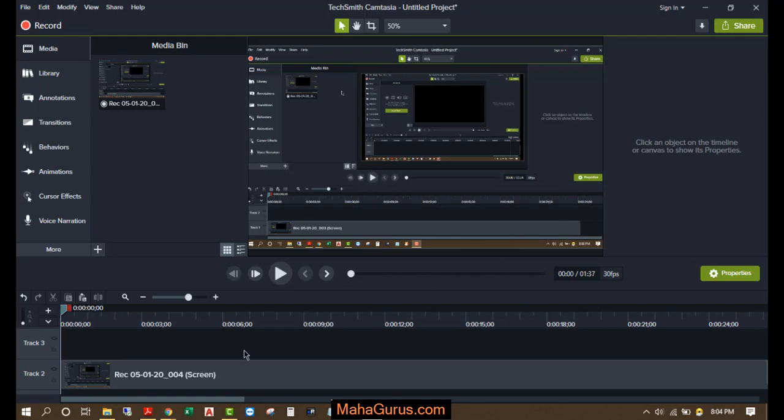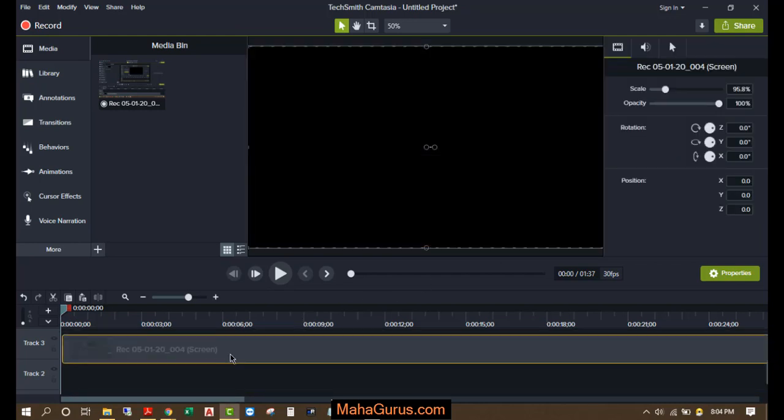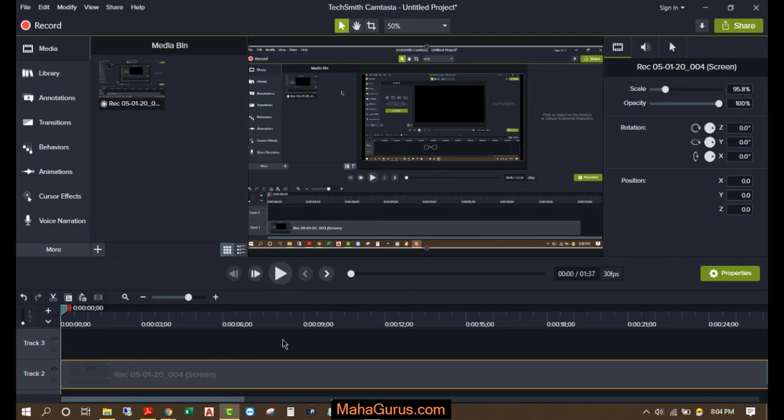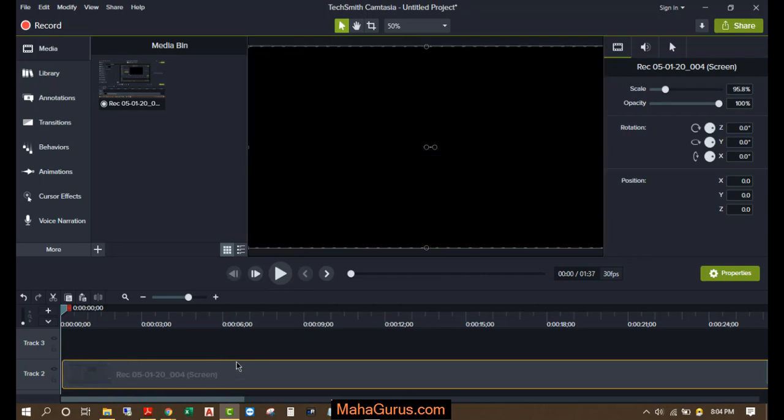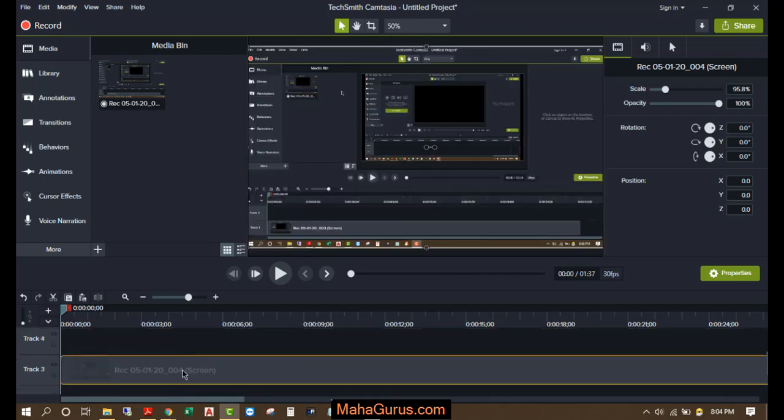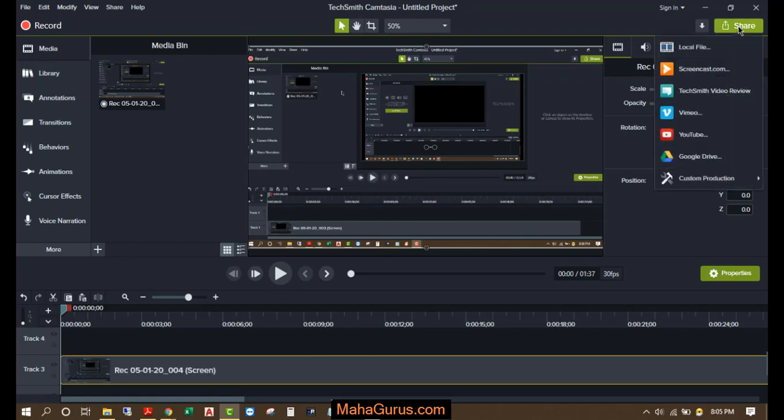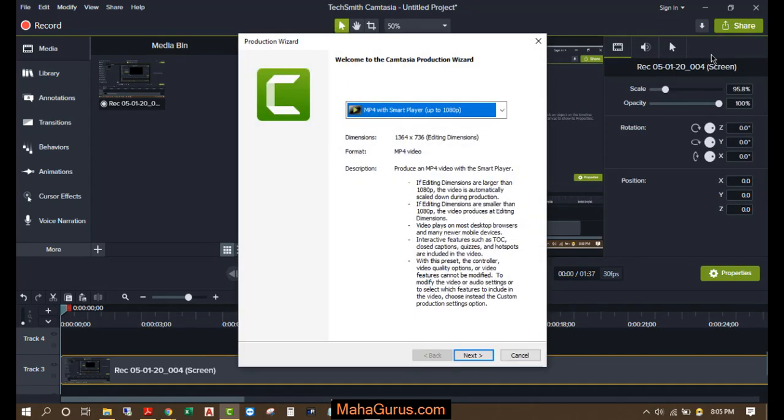So for that, this is the video that we have recorded and we're going to export it into 1080p. So for that, we'll just click on this share button and the first option you have here is local file. Just click on that and here you will have an option.